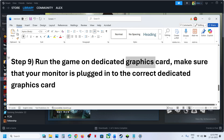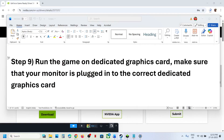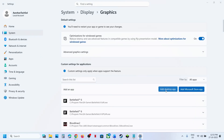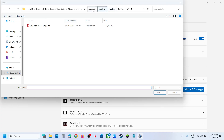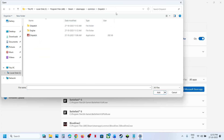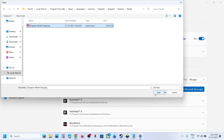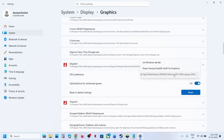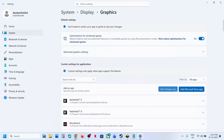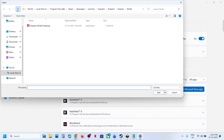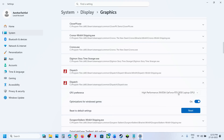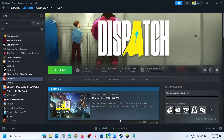The next step is to run the game on the dedicated graphics card. Type 'Graphics Settings' in the Windows search box and open it. Click 'Add desktop app,' navigate to the game installation folder, open the dispatch folder, Binaries, Win64, and select the exe file, then click Add. Once added, select 'High Performance.' Repeat this for the first exe file as well, select High Performance, then relaunch the game and check.